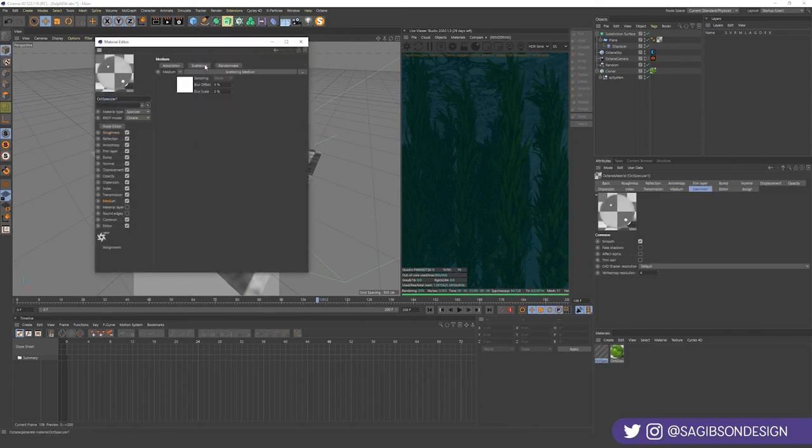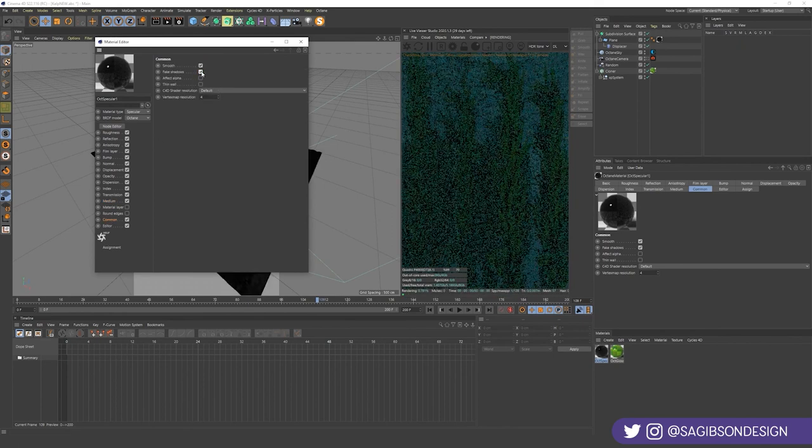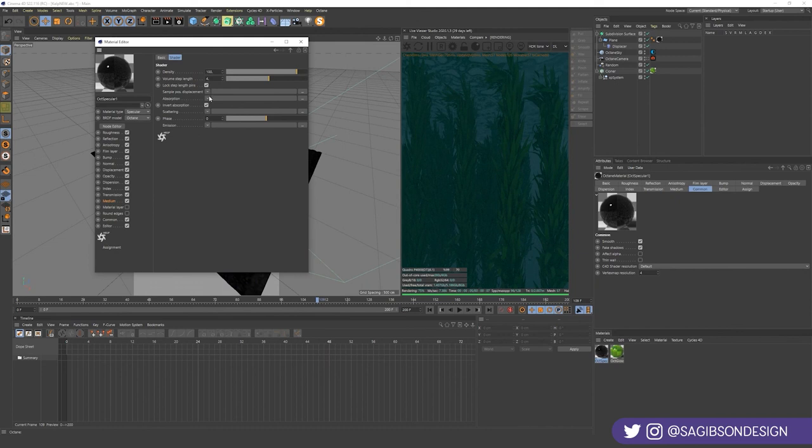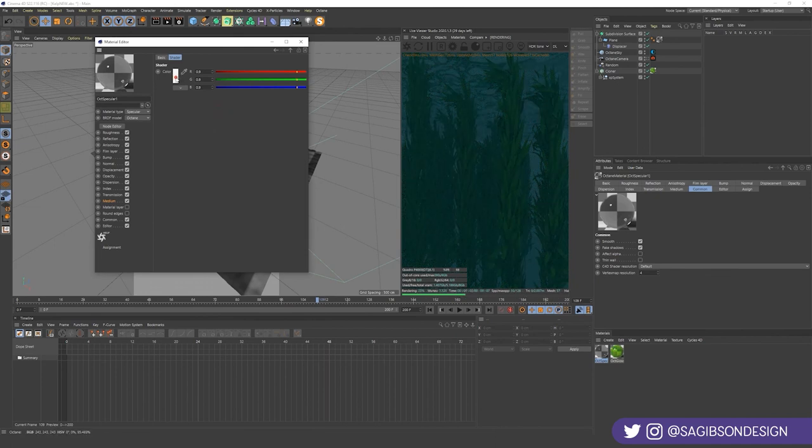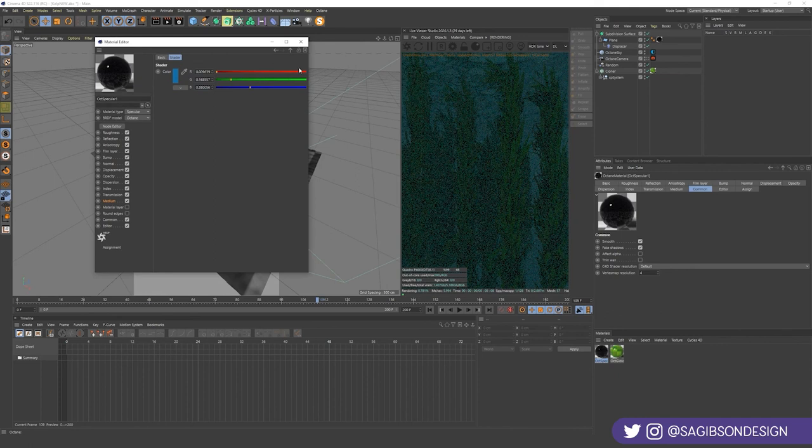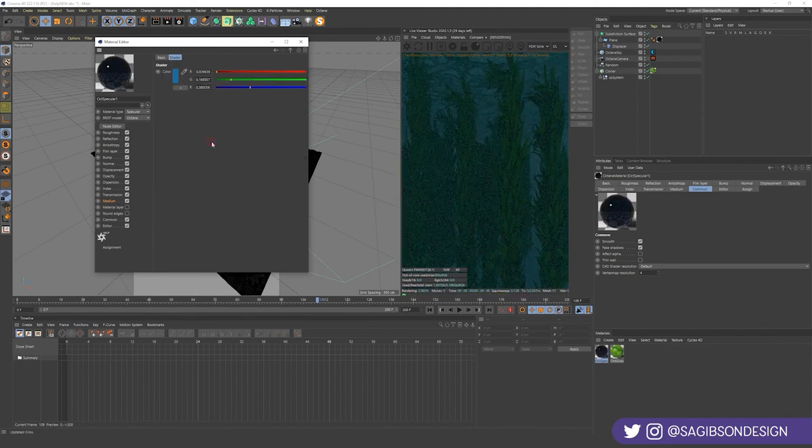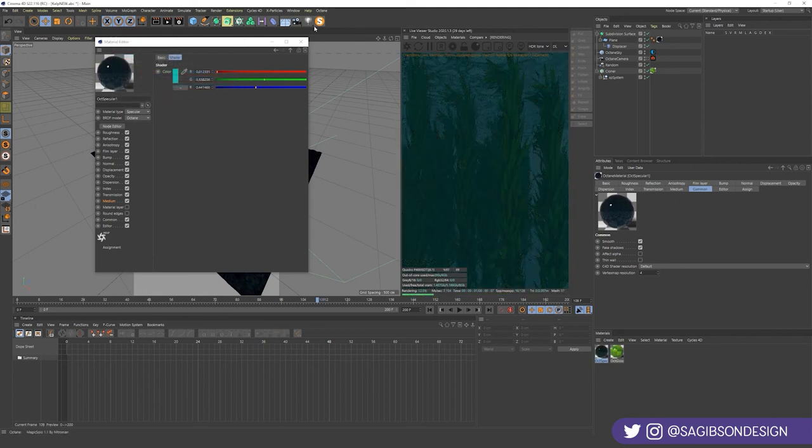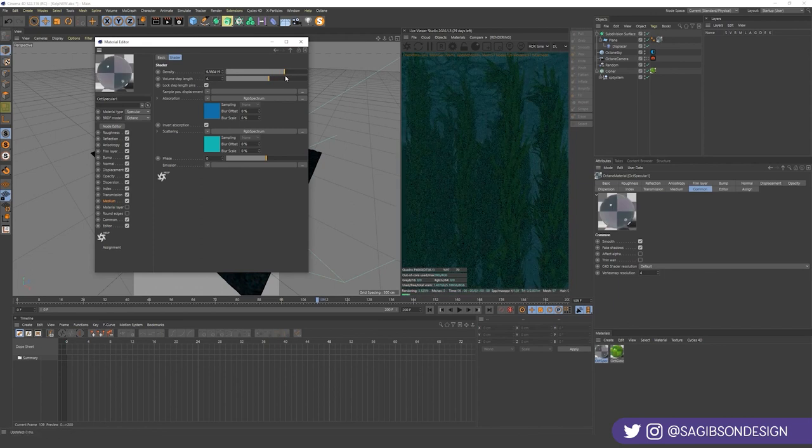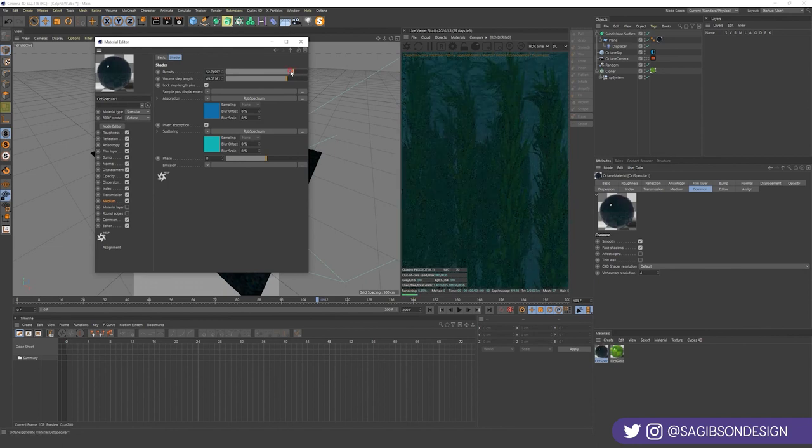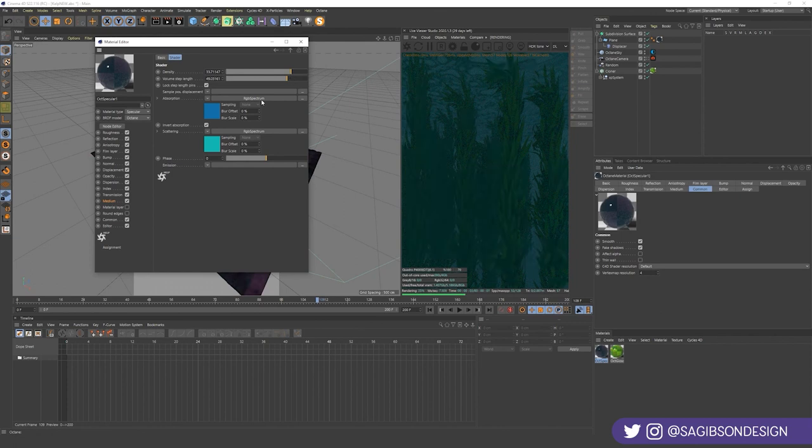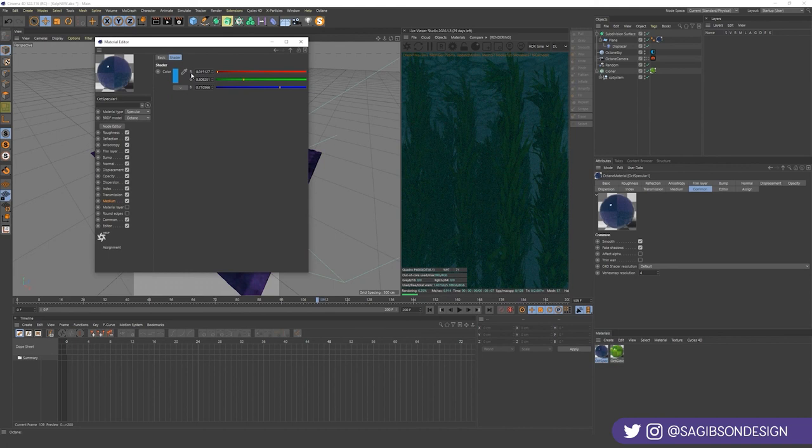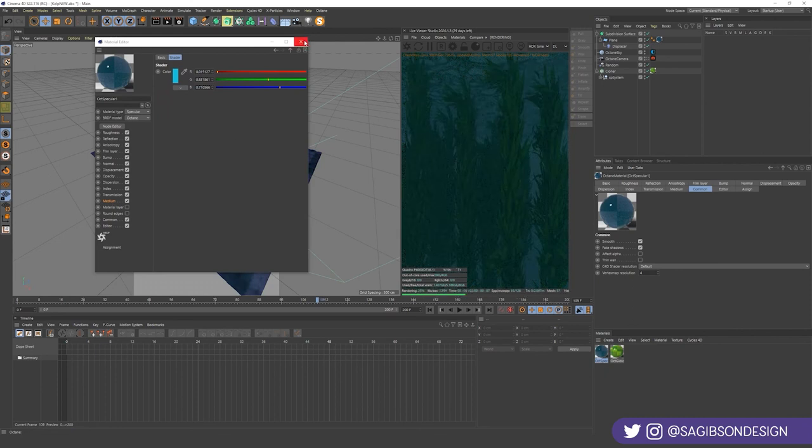Now specular material. We're going to want it to be a scattering medium. And we're also going to want to turn on fake shadows in the common. That's going to allow light to shine through this. And the scattering medium. The absorption. Got a plug-in. Cinema 4D. RGB spectrum. The absorption, darker blue color. Copy shader. Paste shader. Paste shader. And this will make you brighter. Maybe it should make you brighter. Yeah. Maybe more into the cyan. Yeah. That looks better.